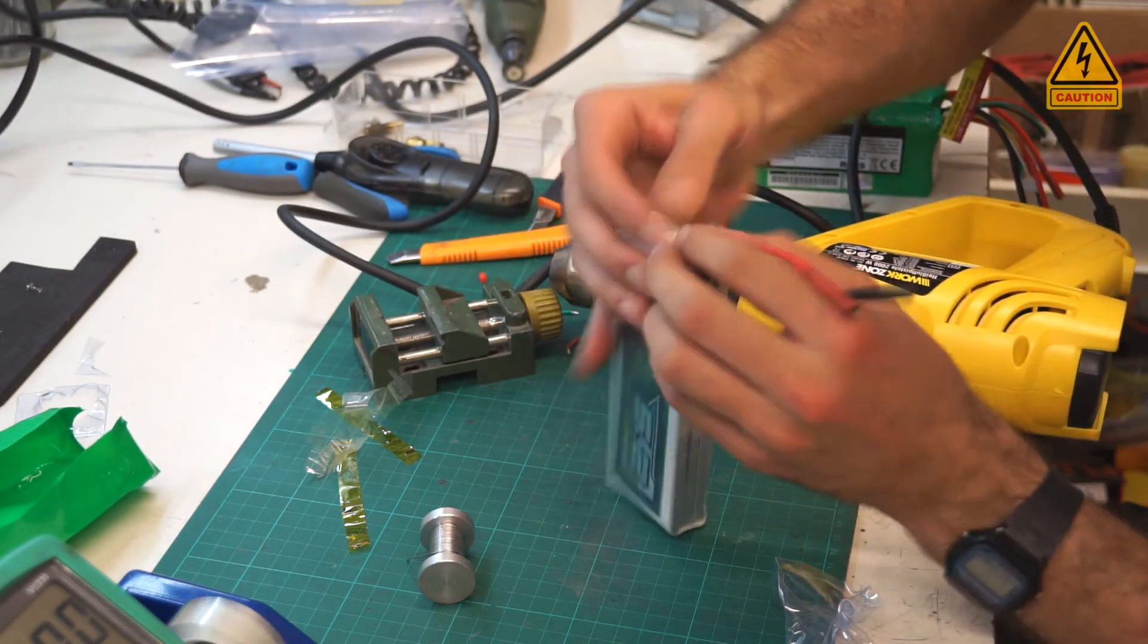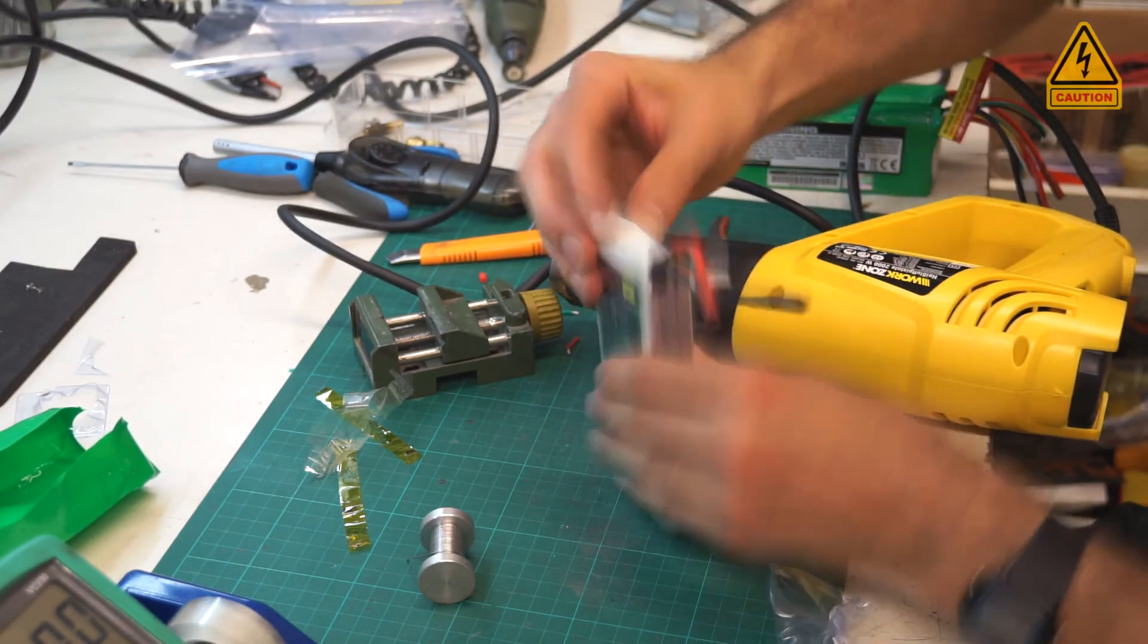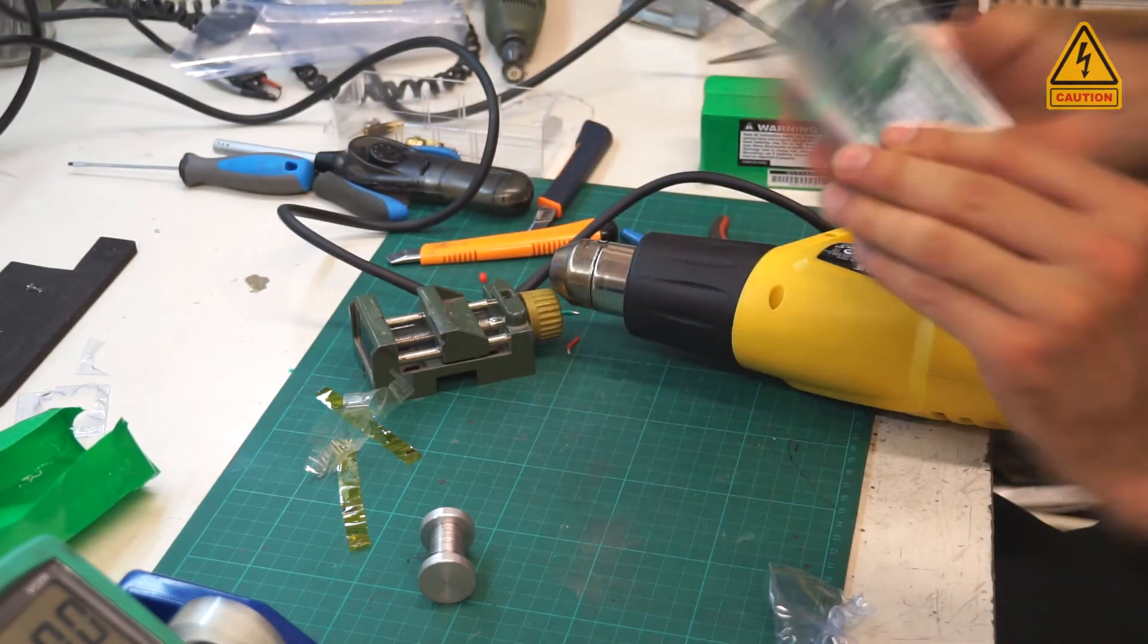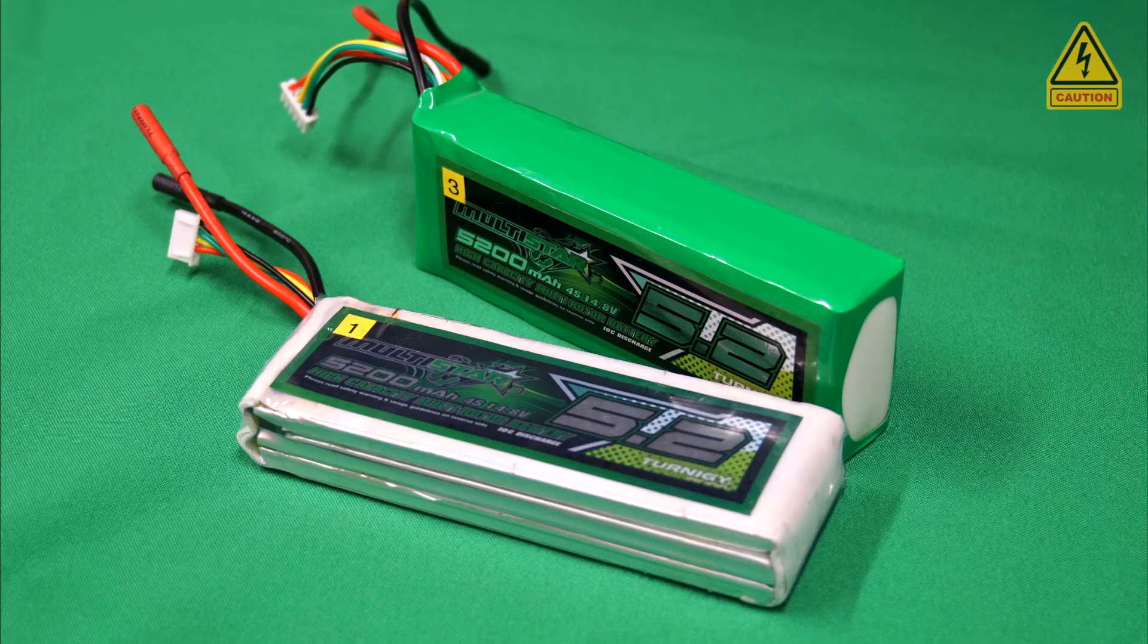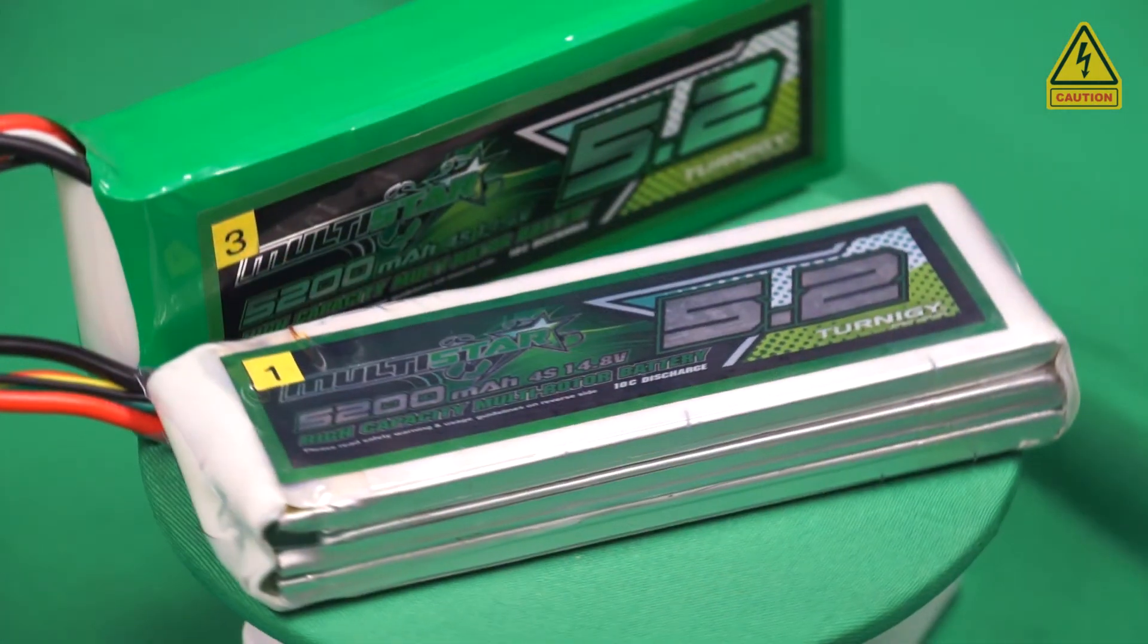And here we go. We have now full use of a 3S pack instead of a useless 4S LiPo pack.